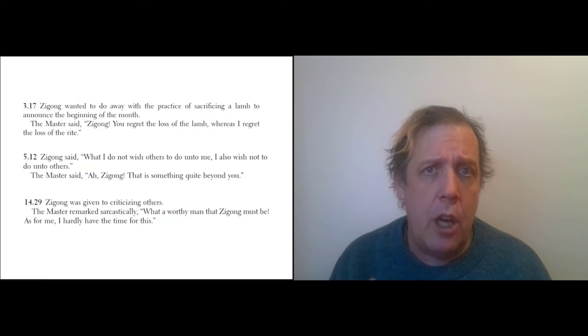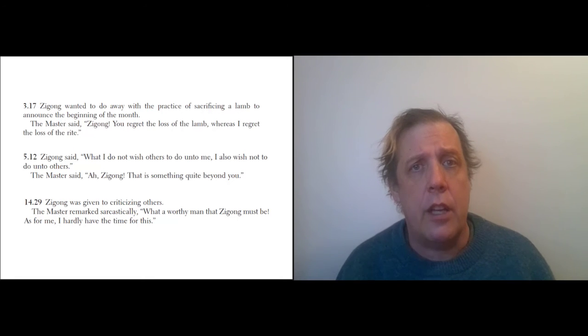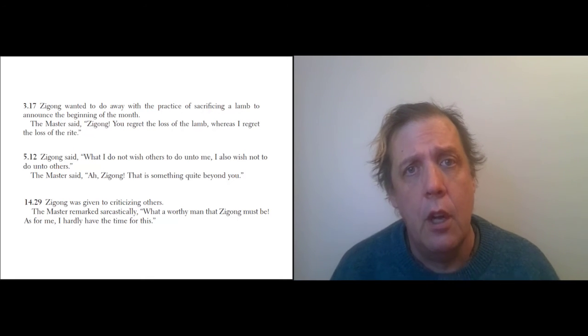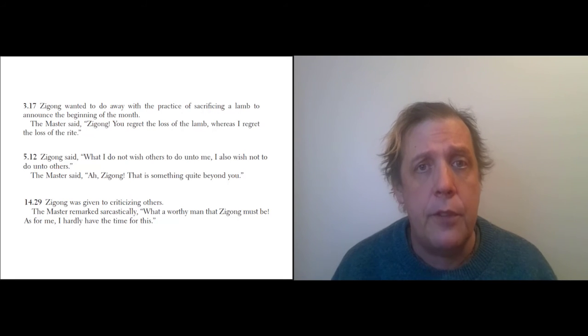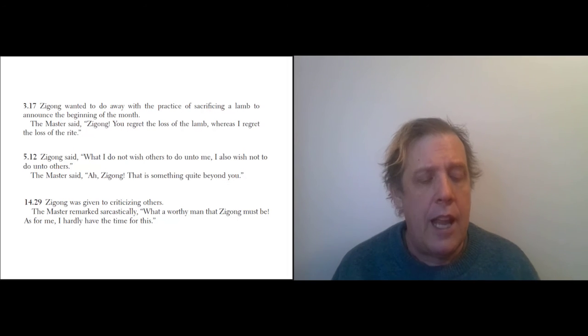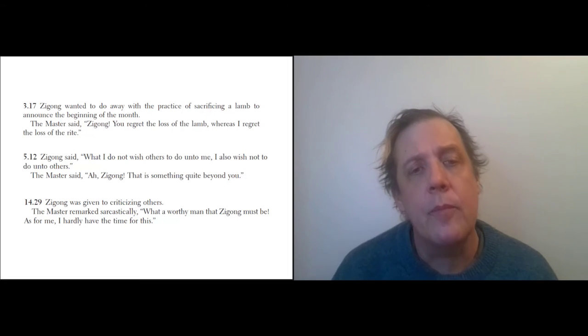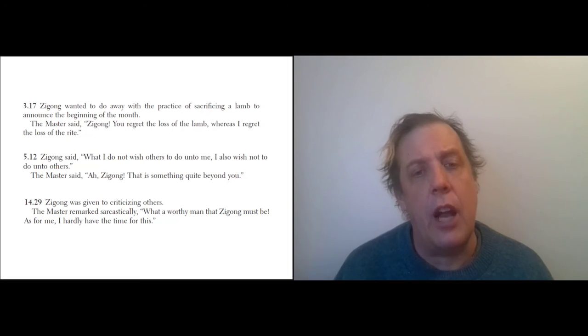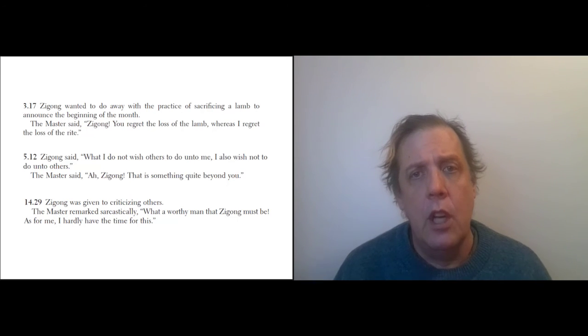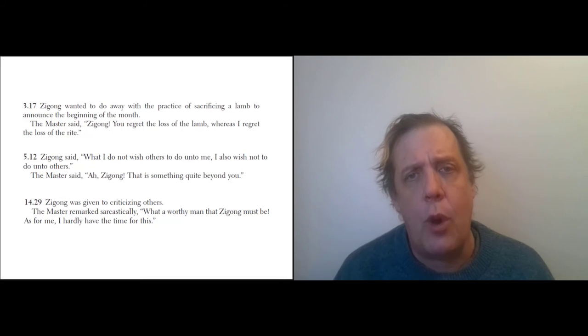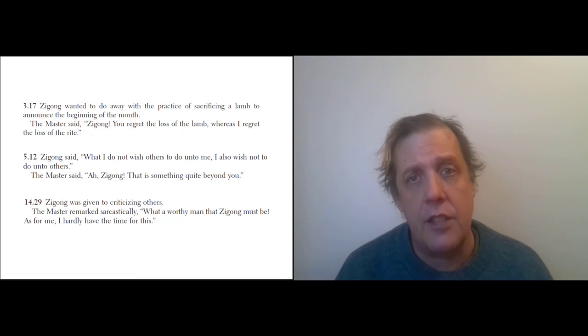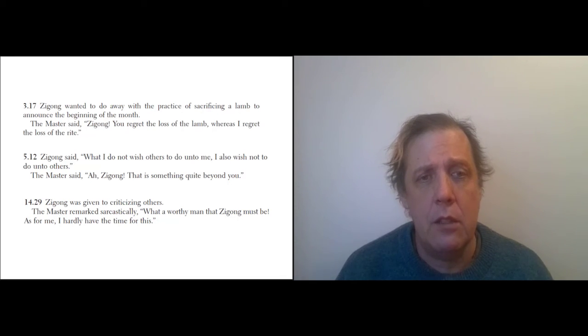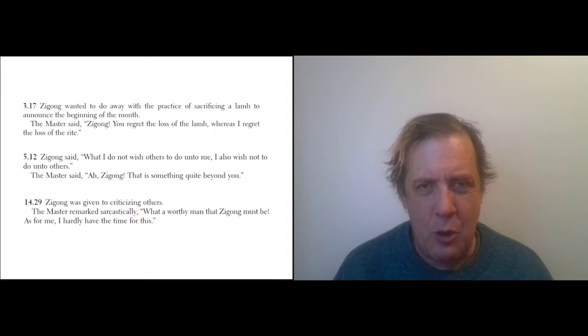The Golden Rule—or the Silver Rule—appears three times in the Analects, and it is, to my knowledge, the oldest record of the Golden Rule being stated directly like this. I mean, the Golden Rule is an idea that crops up independently all over the world. Sometimes it's not stated quite as directly, but this is an early, early case of it being stated directly. So how does Confucius reply? He says, 'Ah, Zigong, that's something quite beyond you.'